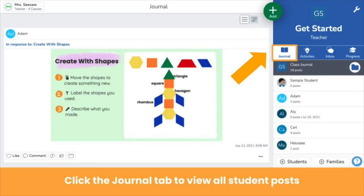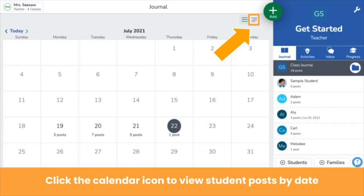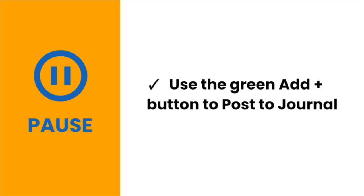View posts created by you and your students in the journal tab. The journal tab is the default view when you log into Seesaw and shows all posts in the order they're posted. To view posts by a specific student, click on their name on the right. You can also view posts by date — click the calendar icon at the top right of the journal. Note that this icon does not appear until something has been posted to the journal. Pause the video now and create your first post.